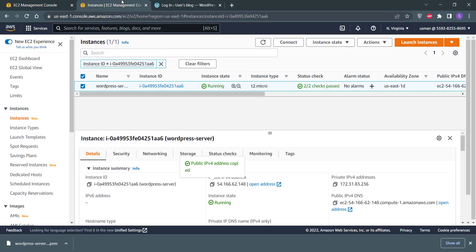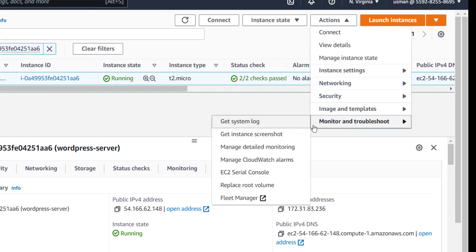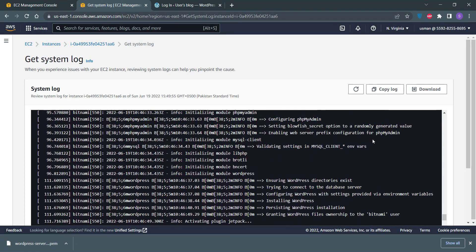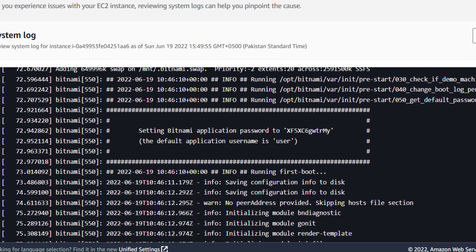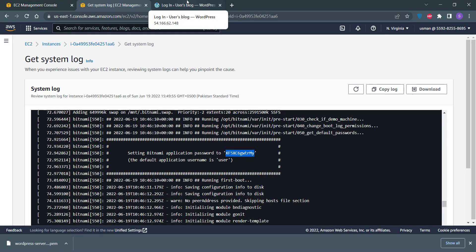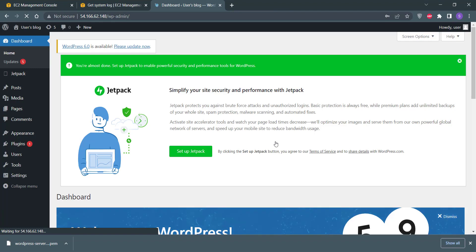To get the username and password, go back to the EC2 machine, click on the Actions dropdown menu, and click Monitor and Troubleshoot. Then click Get System Log — you will get the system logs in the black screen. To check your WordPress password, scroll up through this black screen. After scrolling up, you can see the password for the Bitnami WordPress instance is written there. The default username is 'user'. Copy this password and go to your WordPress instance, type the username as 'user', paste the password, and click the Login button.